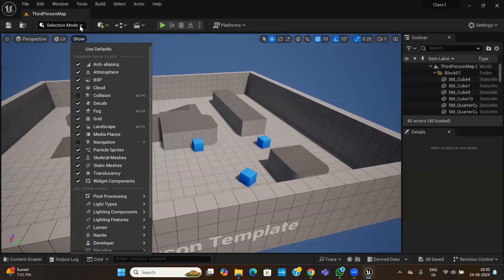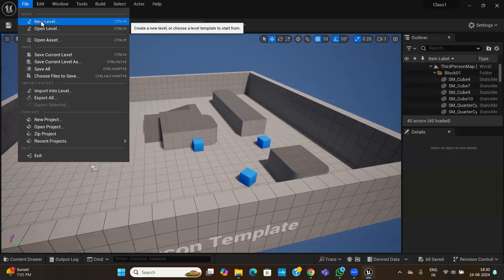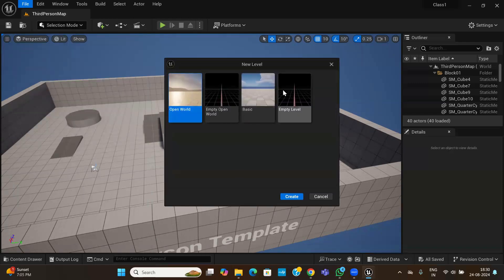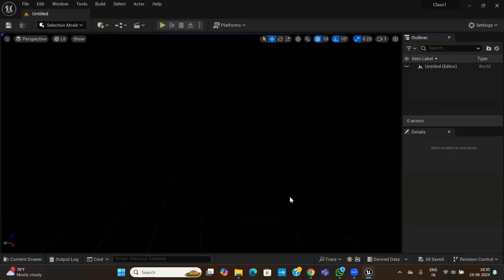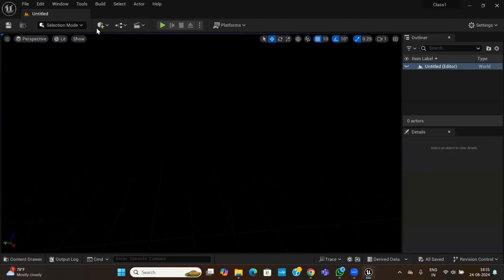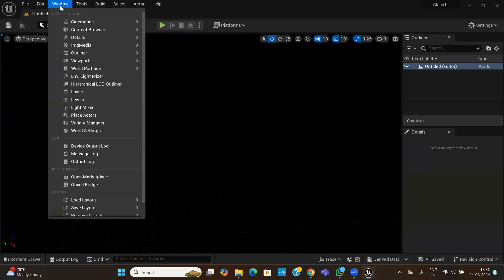Now let us create a new level. Go to File and then New Level. Choose the Empty option — nothing is there, it will be blank. You can see the Outliner on the right side has no objects at all. Your scene looks very empty right now.